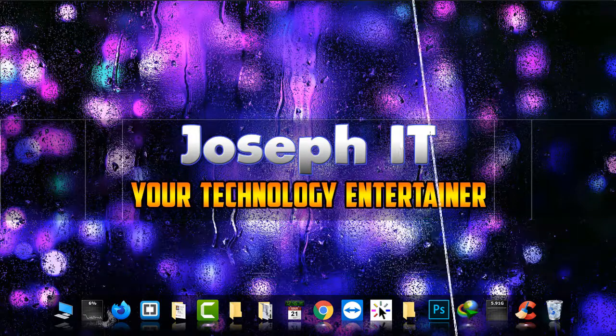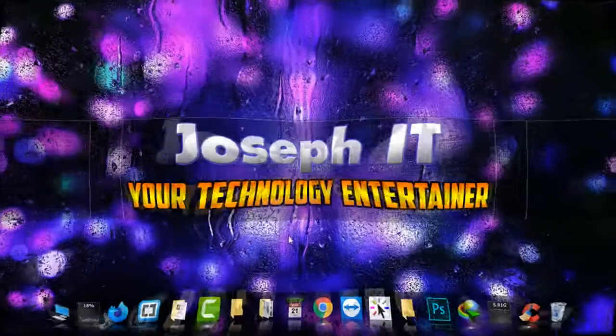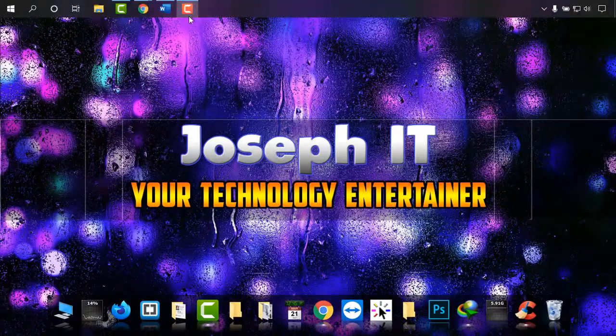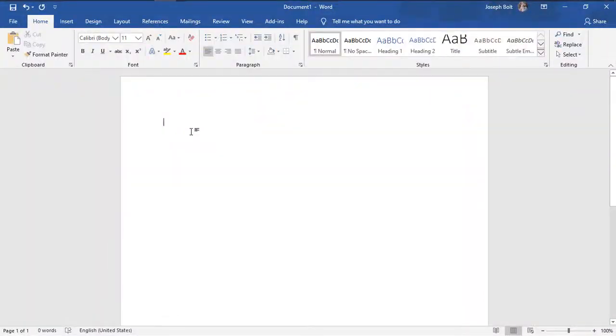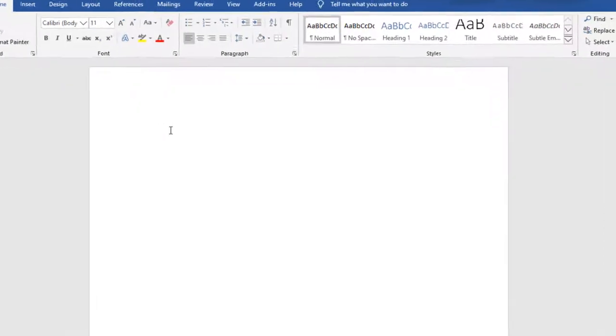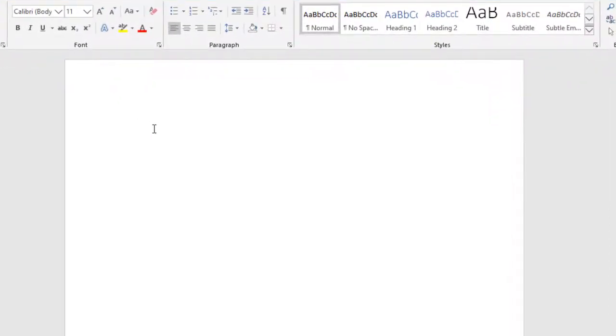So first of all, I'm going to Microsoft Word. In this trick you have to use a simple code. First of all is the equal sign, then